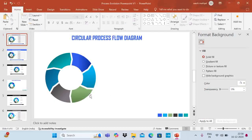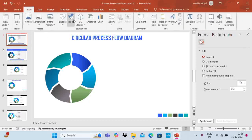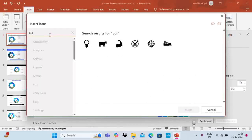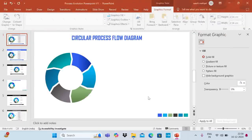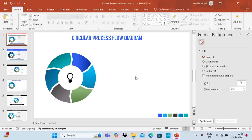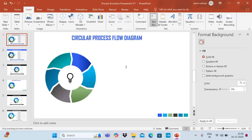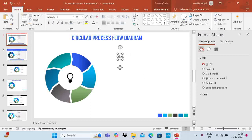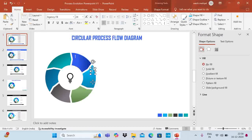Now go to Insert, Icons, and choose an icon — for example a lightbulb — and insert it, placing it on the diagram. Now let me put numbering: go to Insert, Text Box, type '1', set the font to Agency FB, increase the size, place it on the first section, and take a white font color.